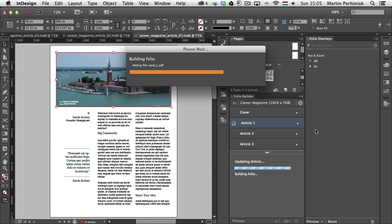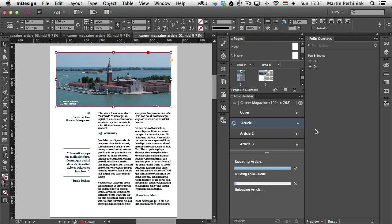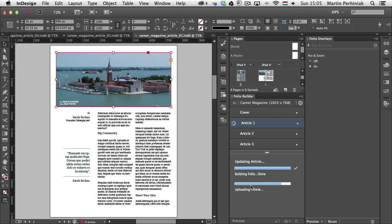If you use the offline folio option, then it will be a little bit faster the whole process whenever you update your content, because then you won't have to wait for this part when it's uploading the article to the Adobe Cloud. Because I have it online, I have to wait for this, but it doesn't take that long.